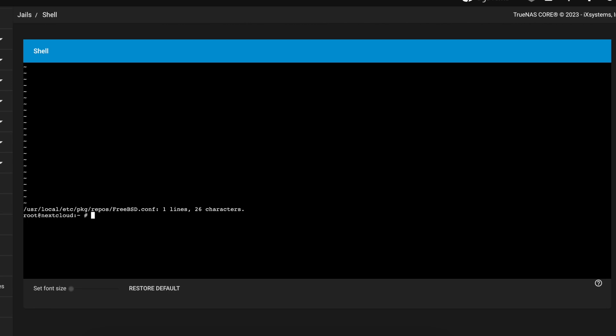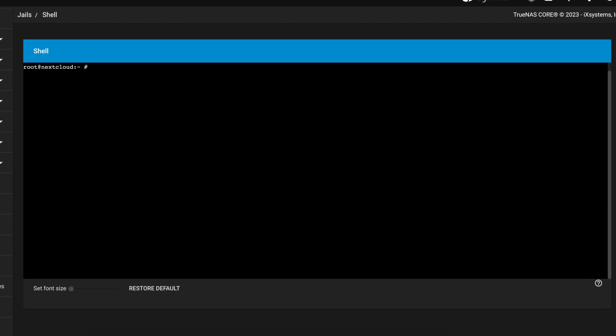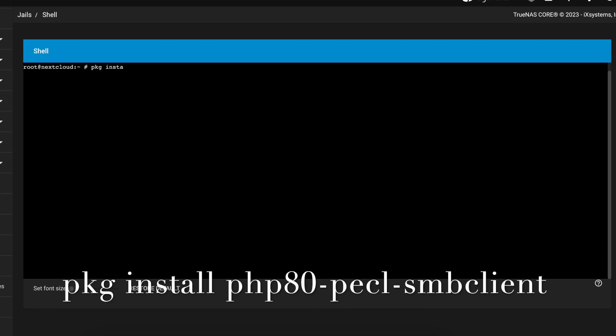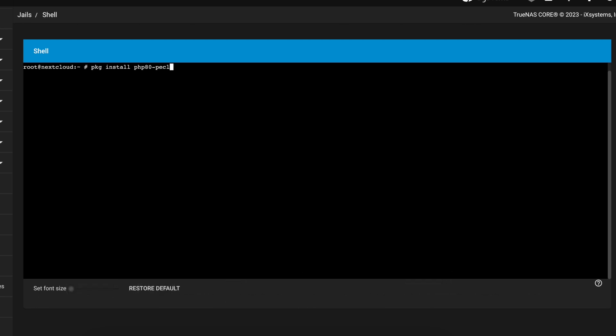Once that's done, the next thing we're going to do is run the actual command to install our PHP SMB client for FreeBSD. The command we're going to run today is pkg install php80-pecl-smbclient. Once you type this command you're going to press enter and run this command.